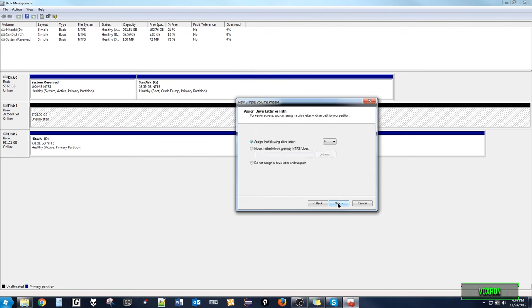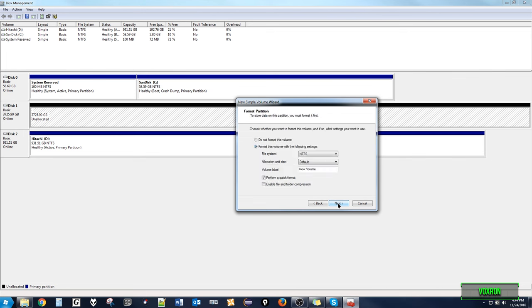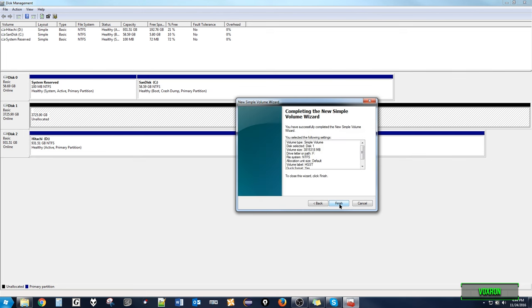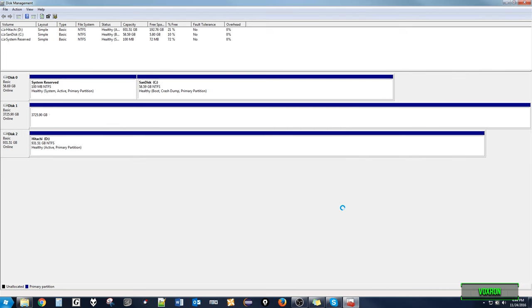Here you can assign the drive a letter. I will leave it as default. Now we can give the drive a name. Click finish to format the drive.